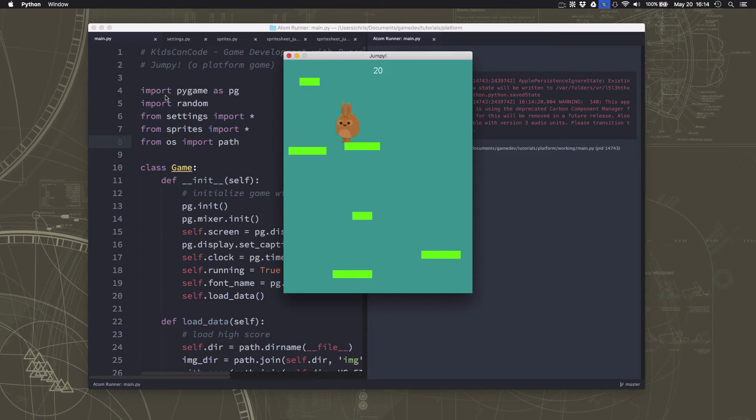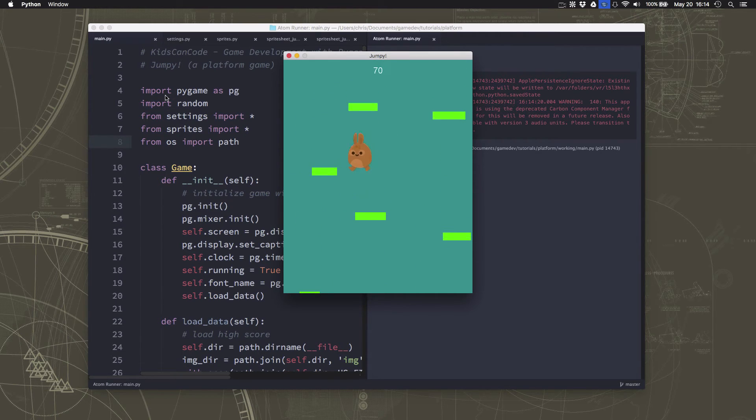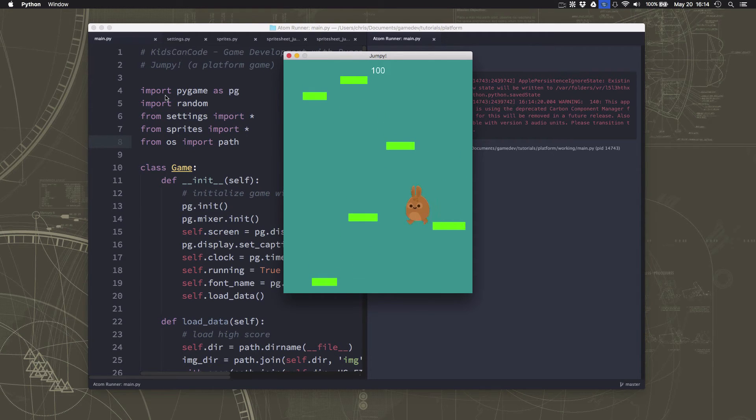Okay, so now our character has a lot more personality now. I can see him. Looks like he's moving.